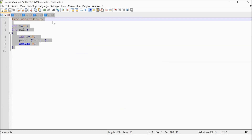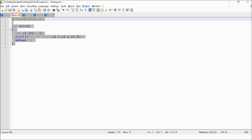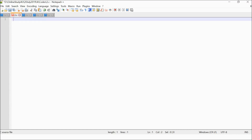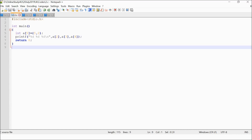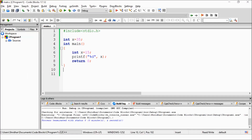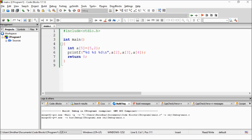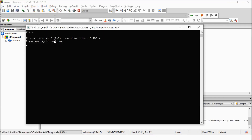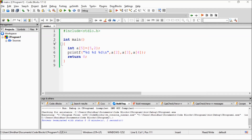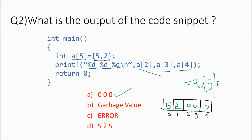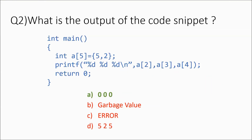Let's cross-check this answer with the code. I replace this code with the second question's code and run it, getting 0, 0, 0 — which is option A.